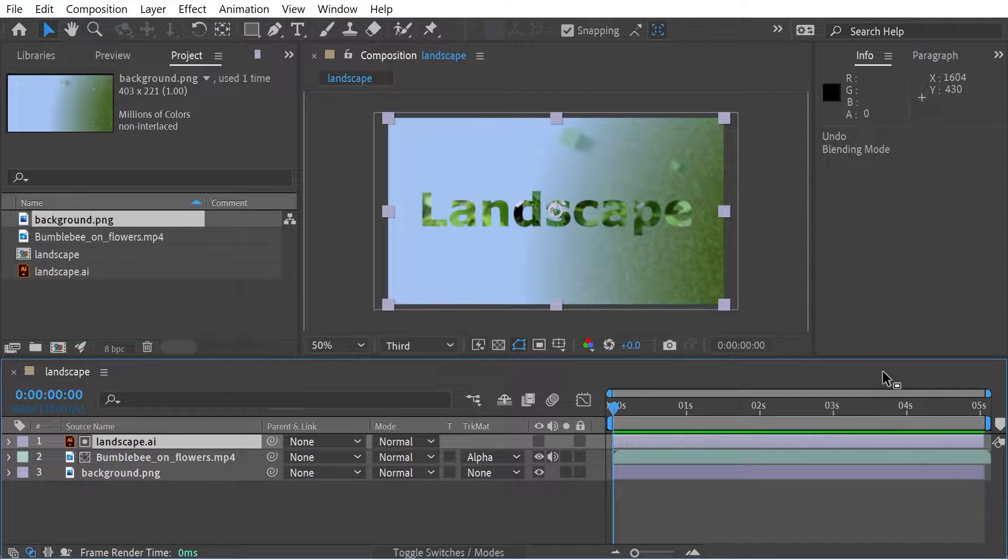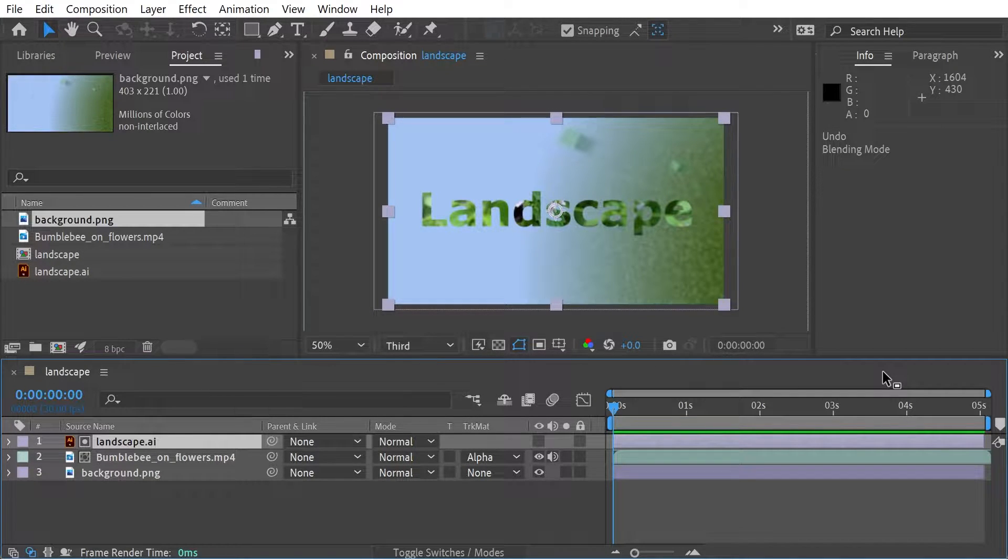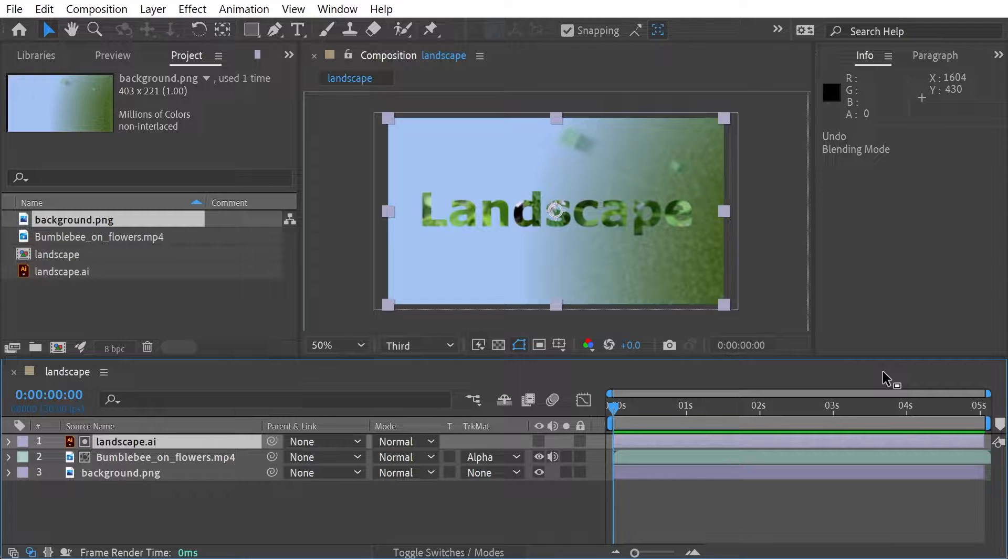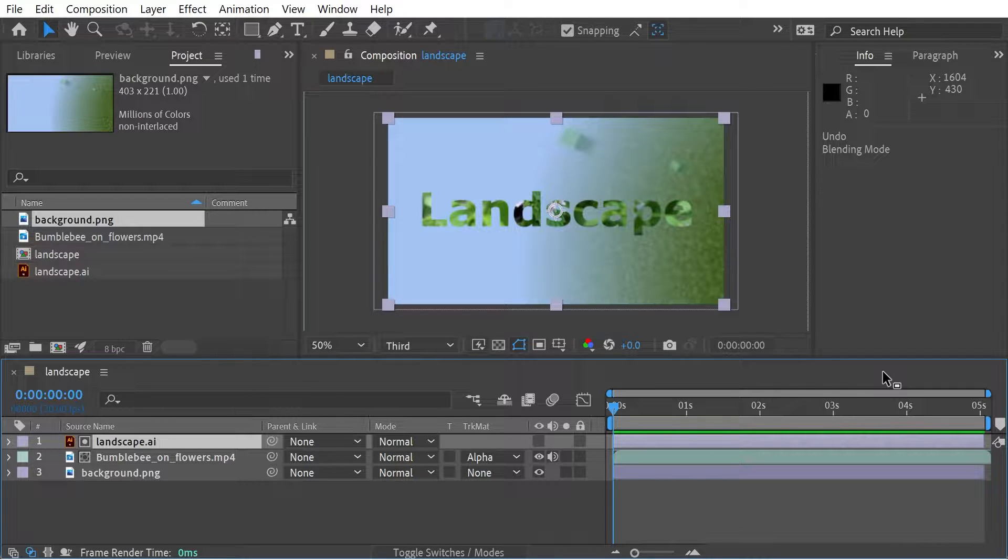Hello and welcome back to another After Effects video. In this video I want to look at using parenting, we're going to do stuff with alpha track mats, and we're just going to look at how to prepare compositions in general.